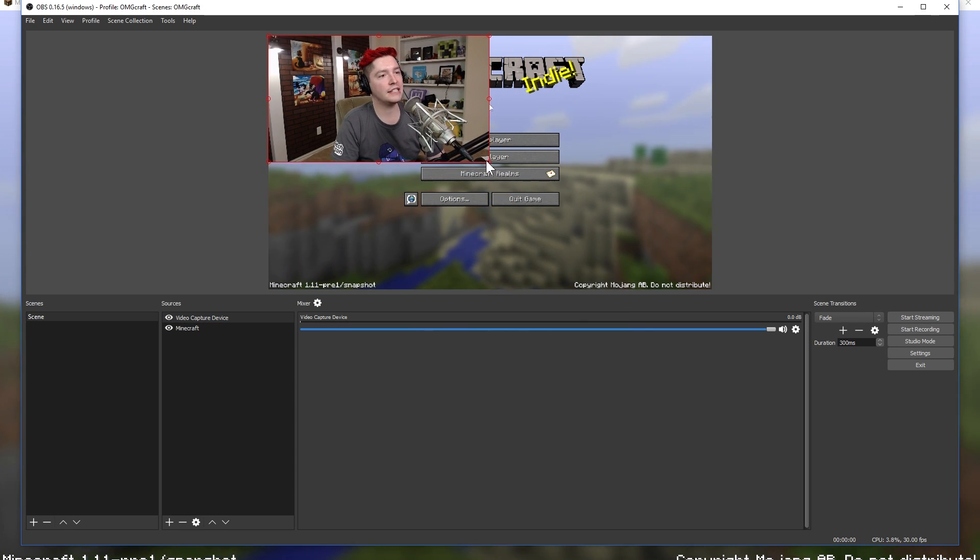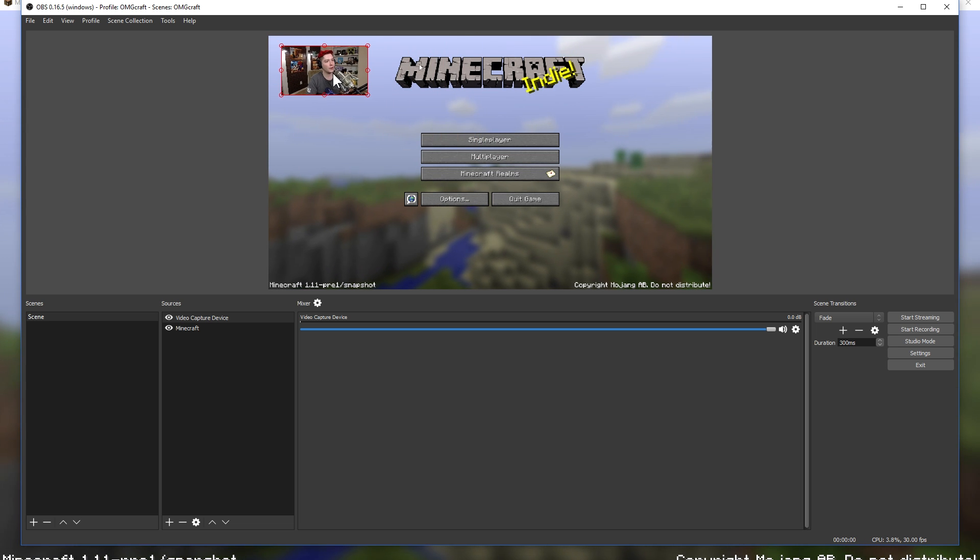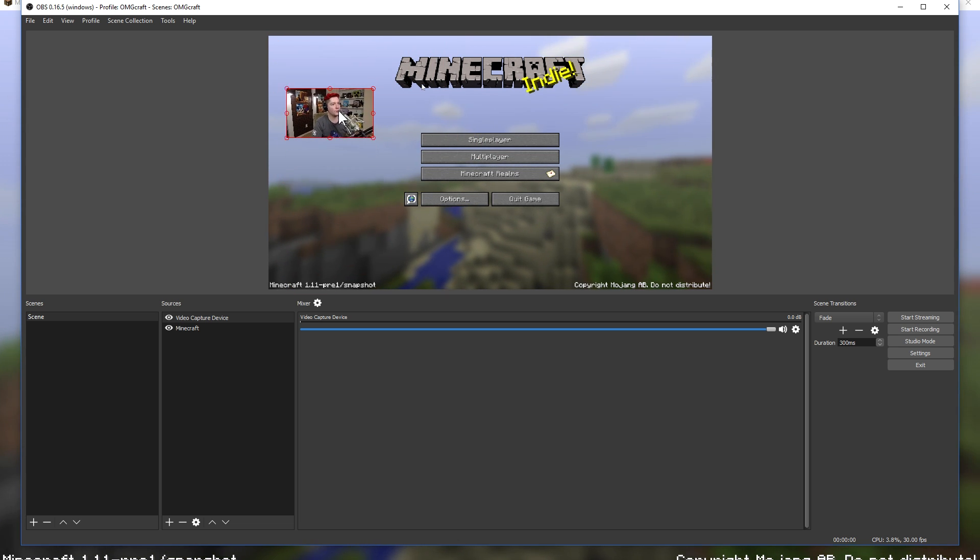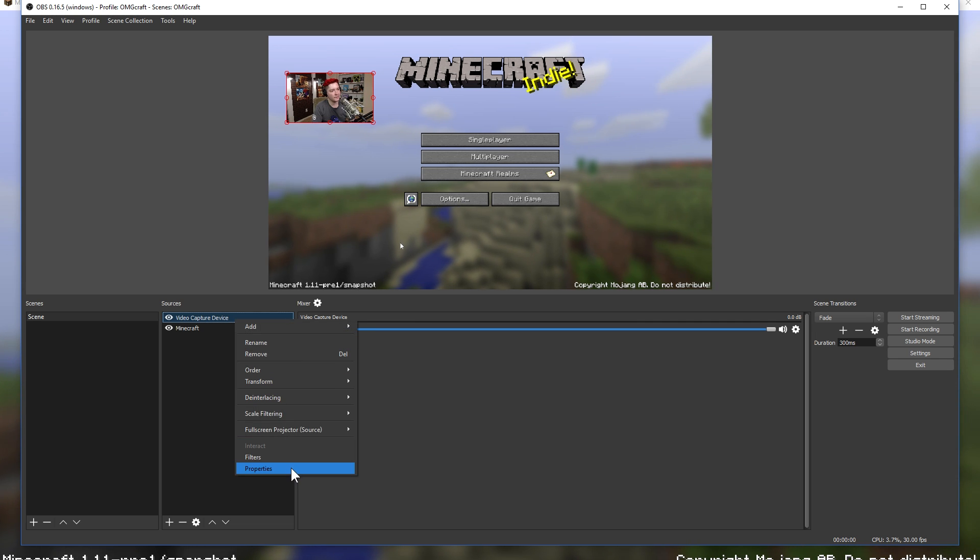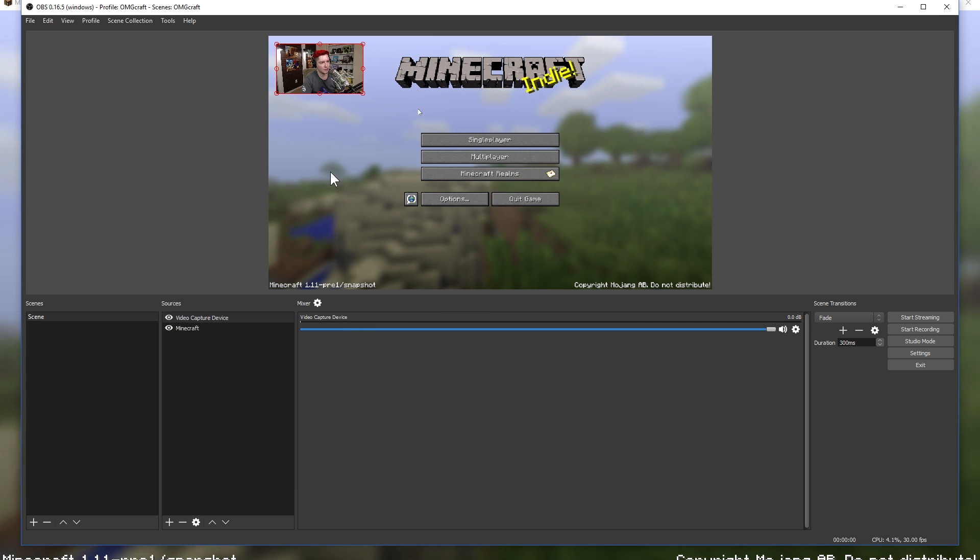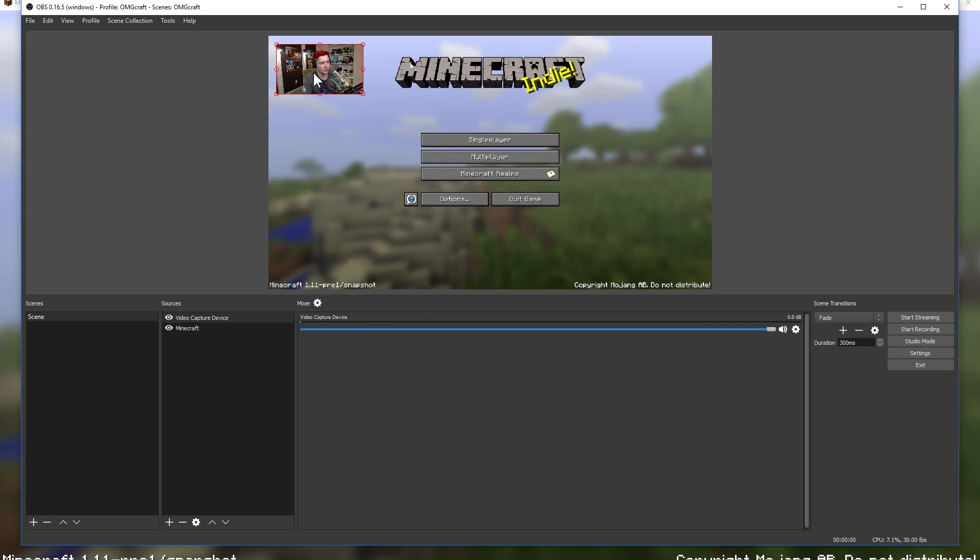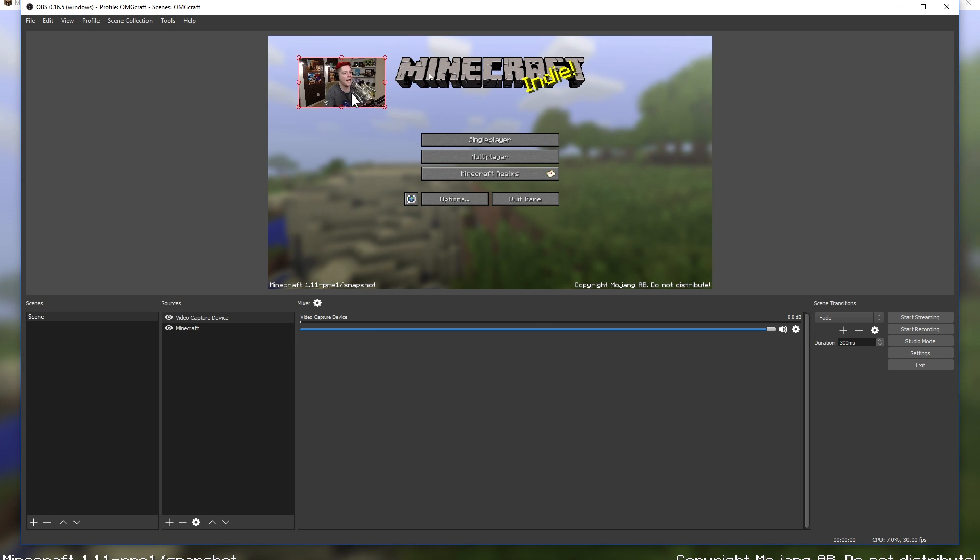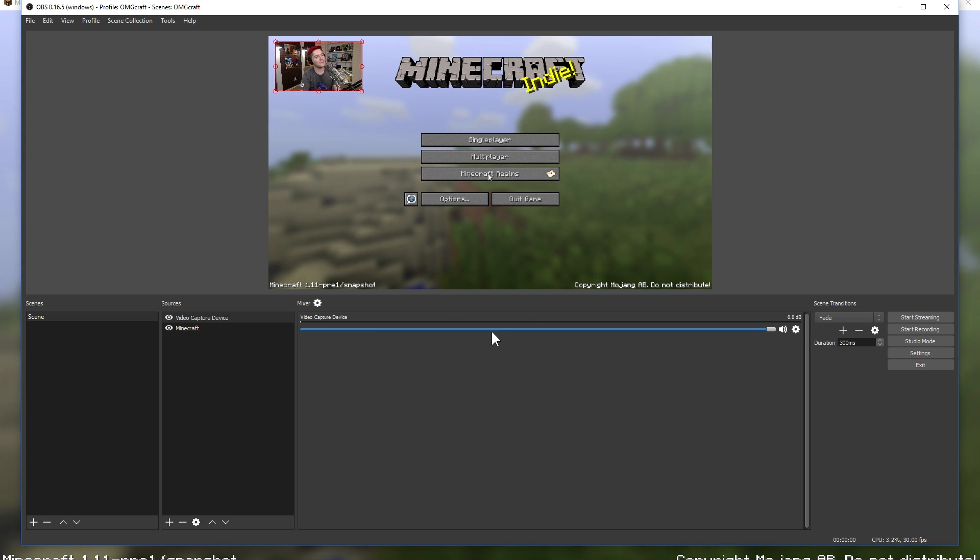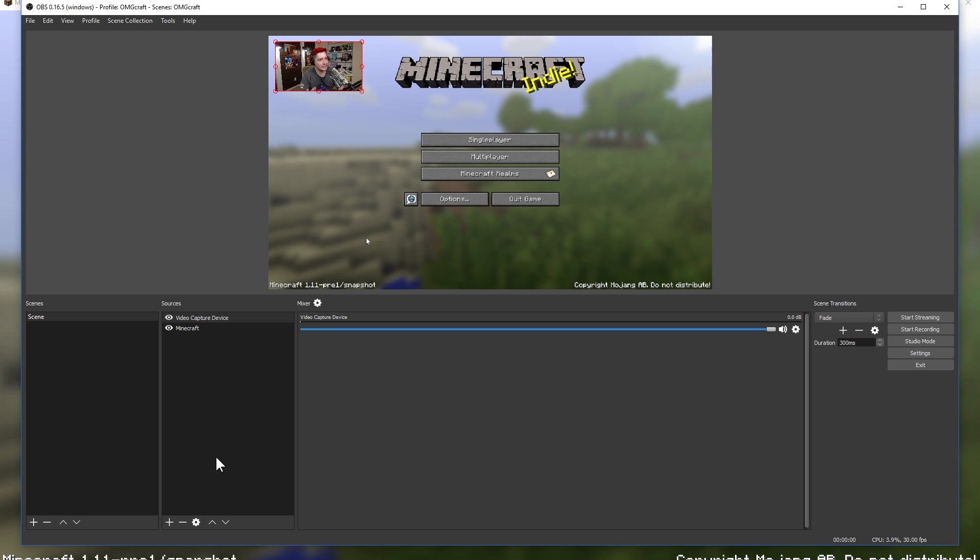So once we're done with that, go ahead and choose OK. And you have the webcam. Now you can drag it all around. You can resize it, which tends to be what I do, and place it up in the corner, place it down below, all of those things. So now that you have your camera, which looks like my camera crashed. Camera, come back! There we go, we got the camera back.